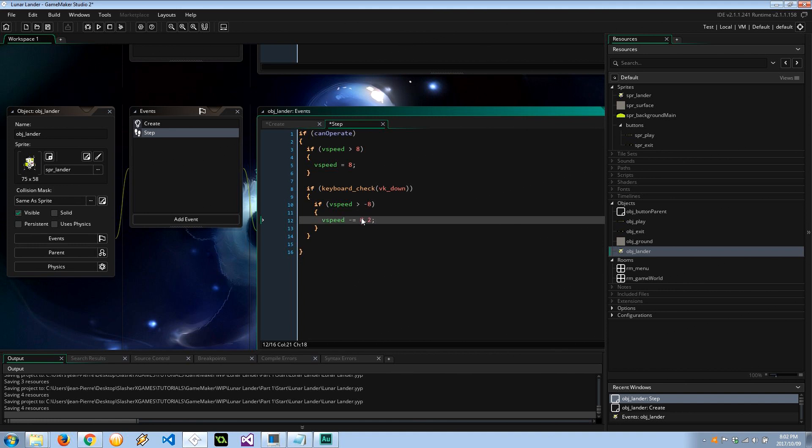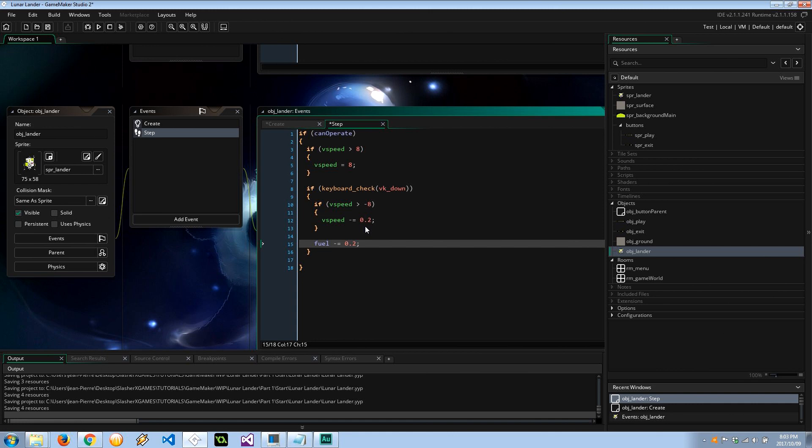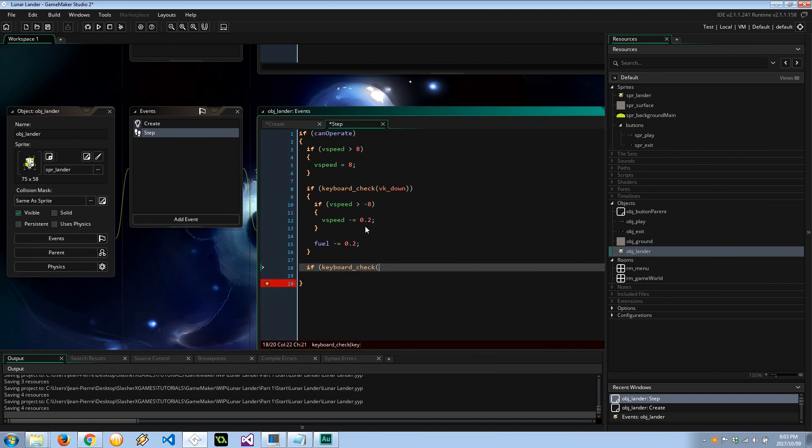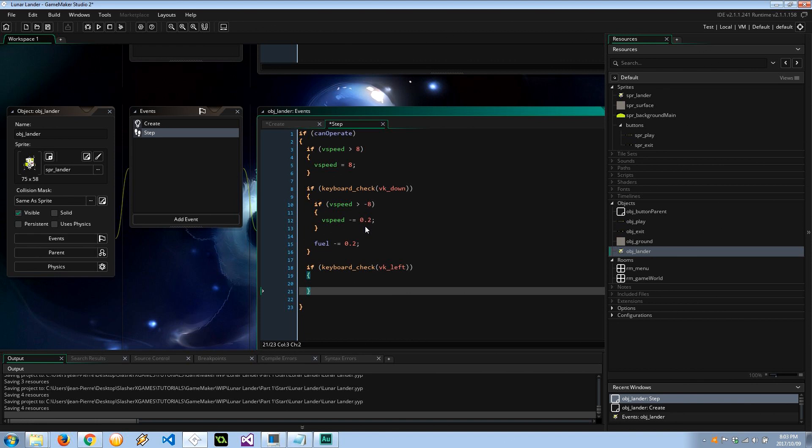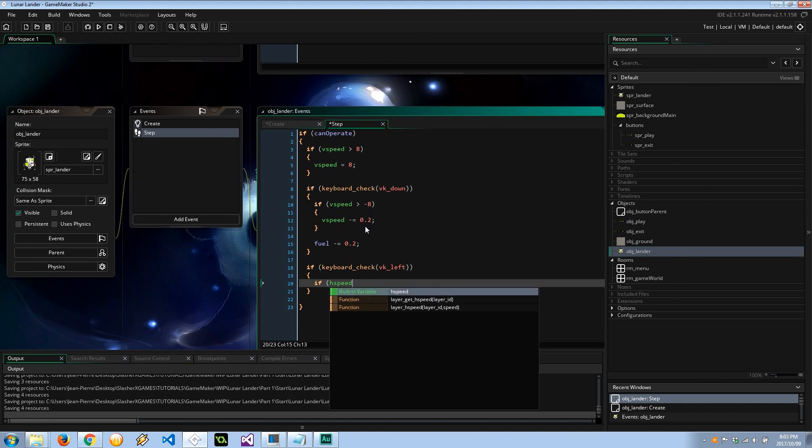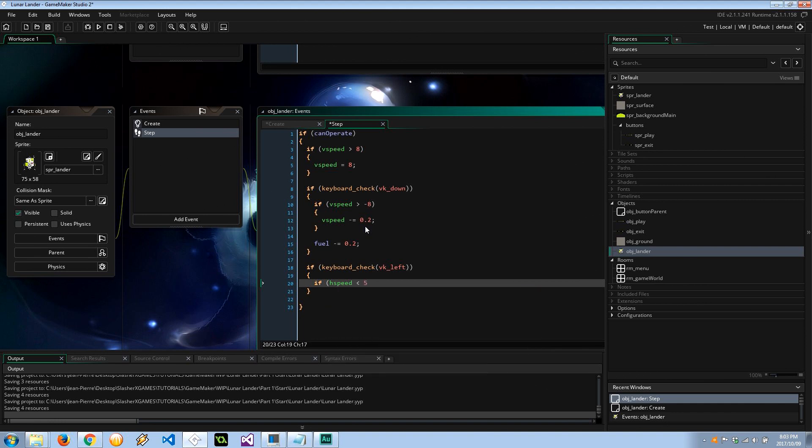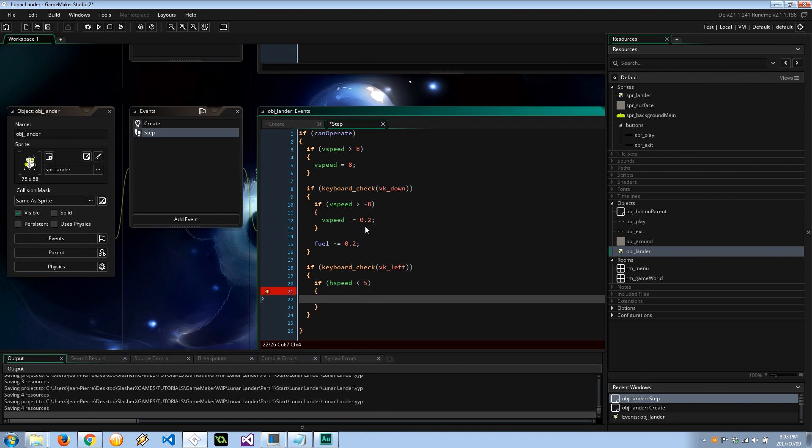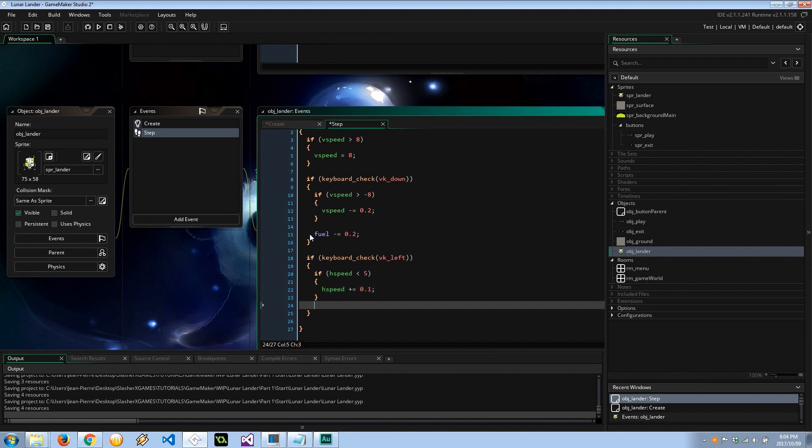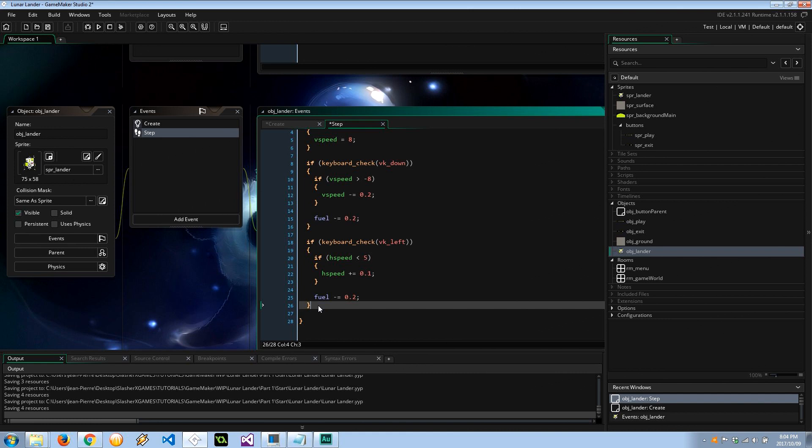If we press the left key, then I'm going to want the craft to sort of tilt a bit to the left because thrusting is going to be at the bottom, so it's tilting to the left a bit, and then it's going to be moving to the right. So here we're dealing with horizontal speed. So if the hspeed is less than 5, so we're going to be thrusting left and right at about 5 pixels per step, so it's actually slower to move left and right than it is to move up and down. So that kind of makes sense. Then our hspeed is going to increase by 0.1. So we're going towards the right of the screen which is increasing the horizontal. Again our fuel is going down by 0.2, and I'm going to copy this one and paste it below.